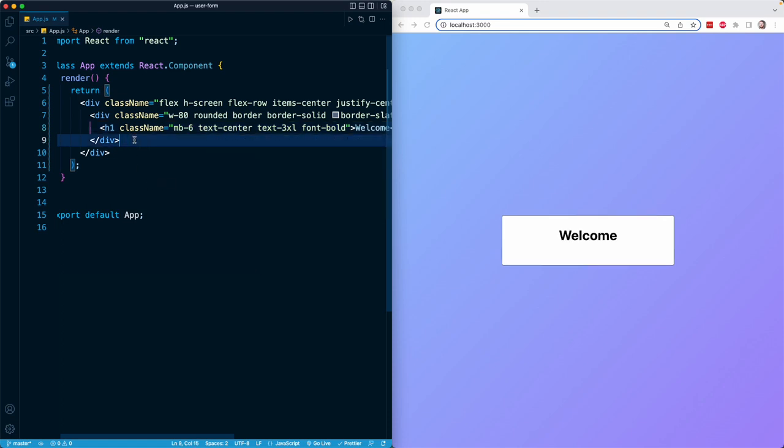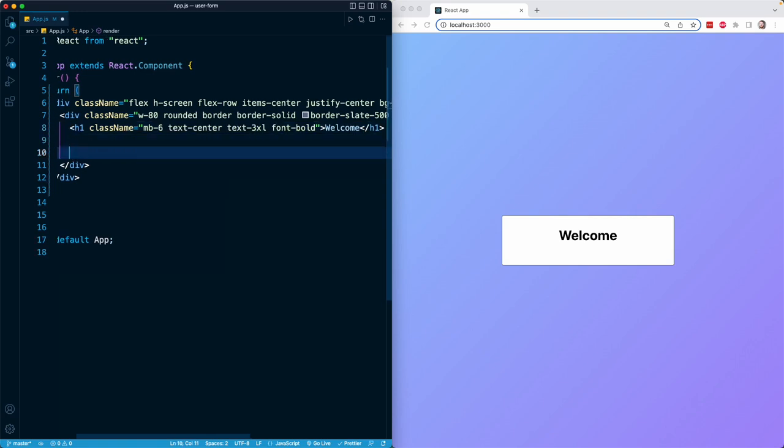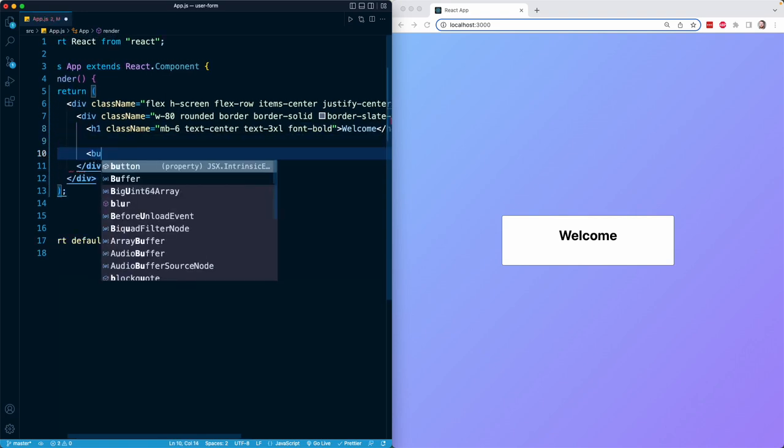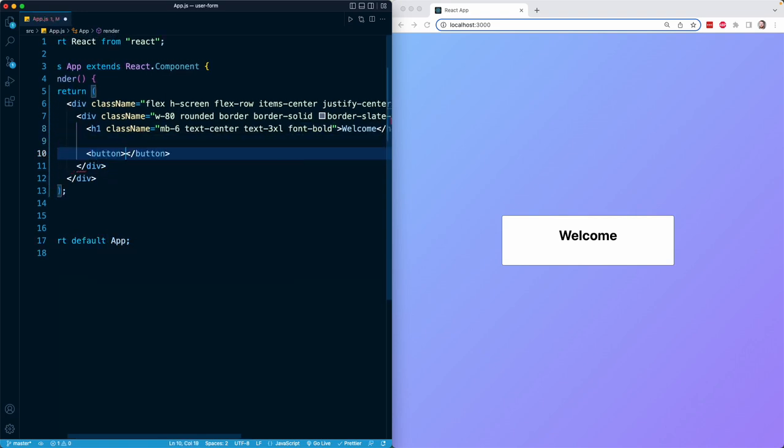And then the only other thing I want in this lesson is a button, and that button is going to have the text log into account. For now, I'm going to start building the form as if it's in one mode, which is the login mode. And then later on, we'll expand it to have two possible modes, two possible versions.